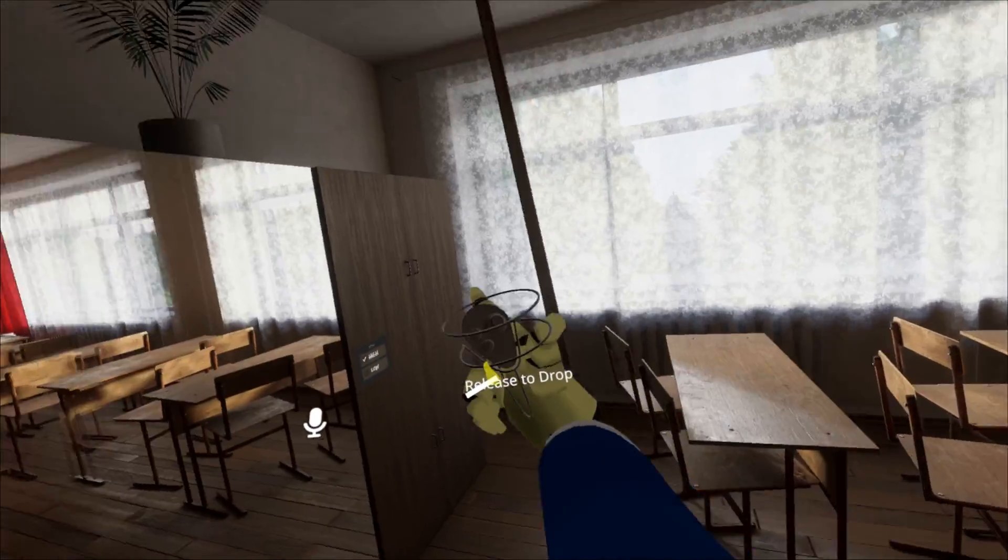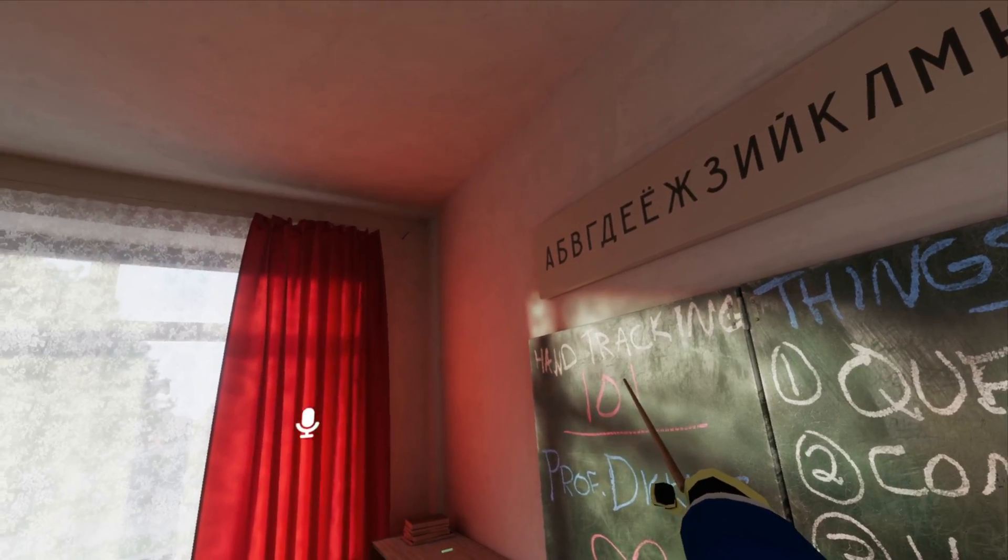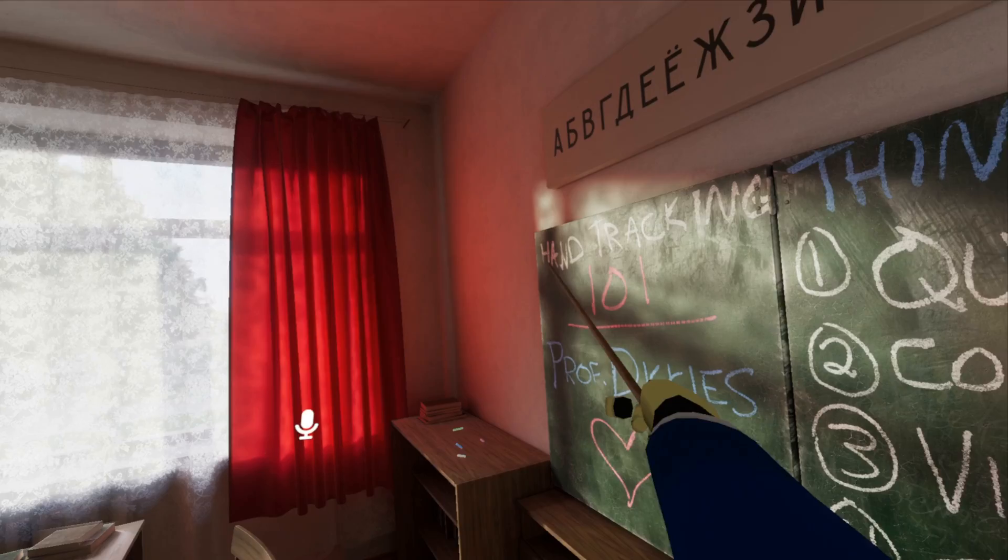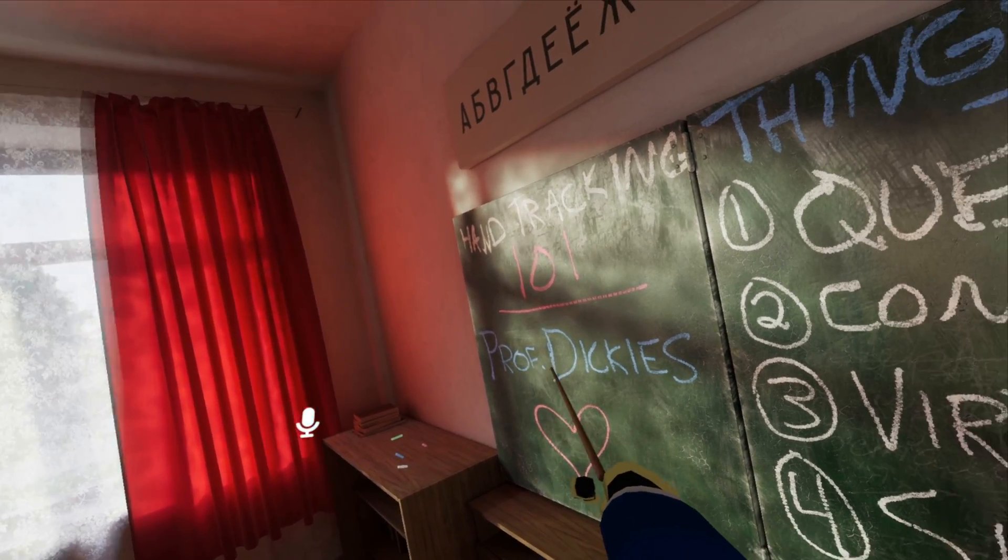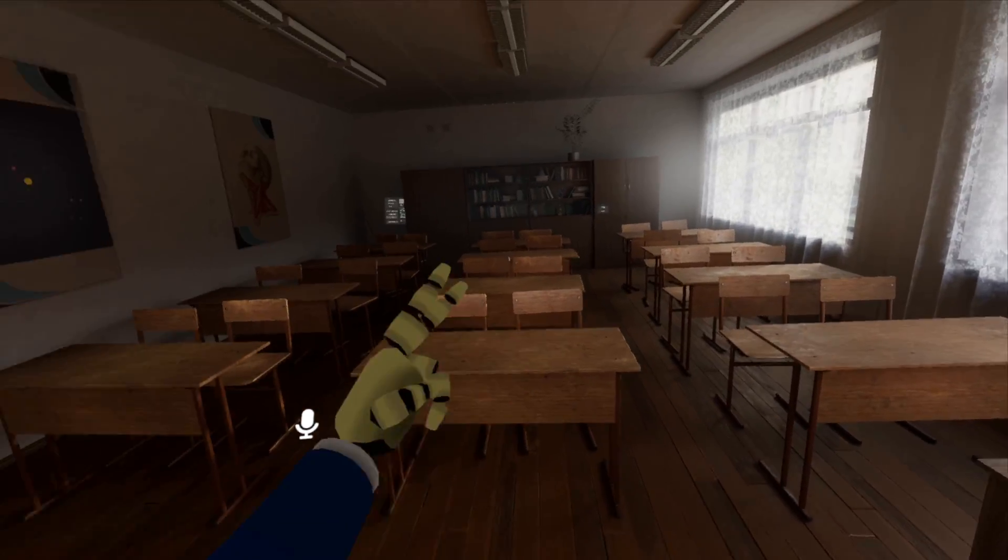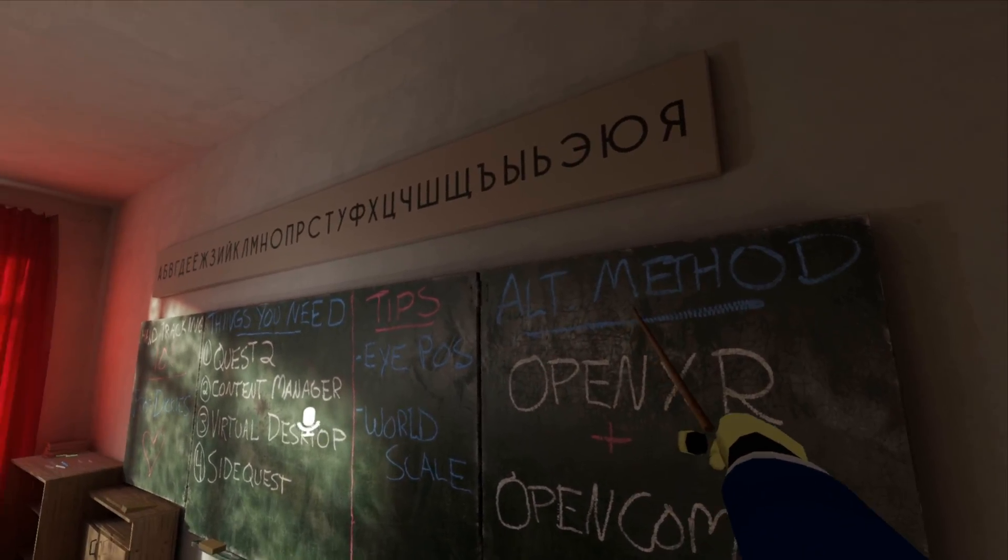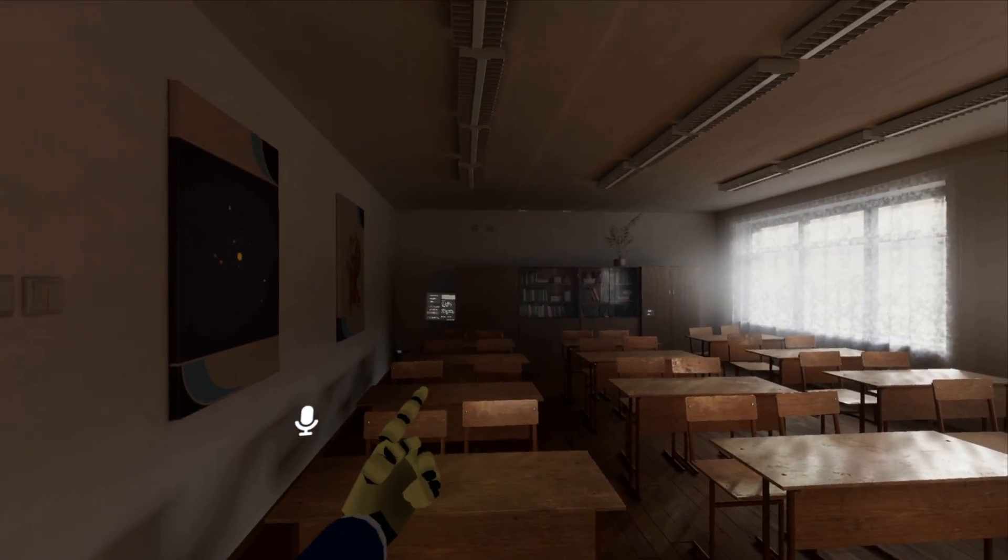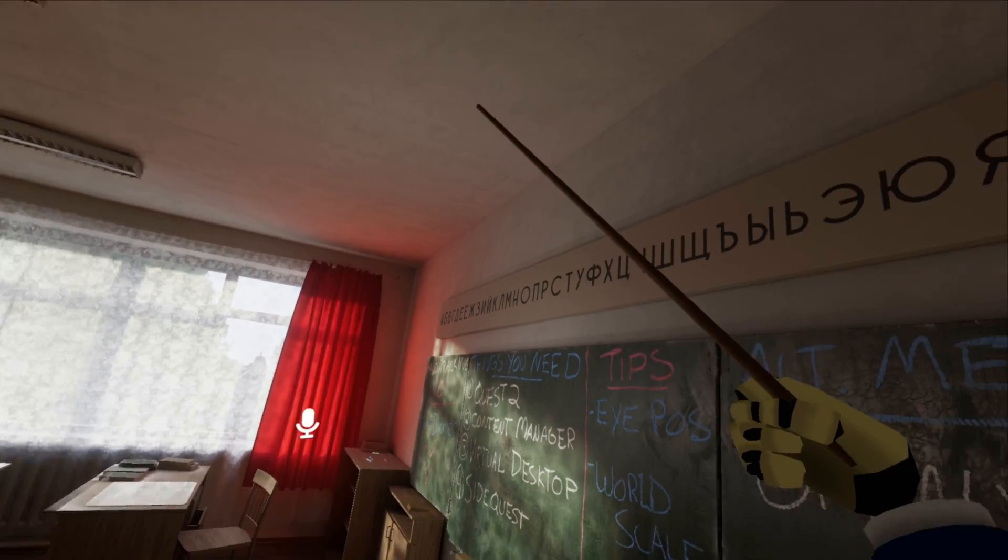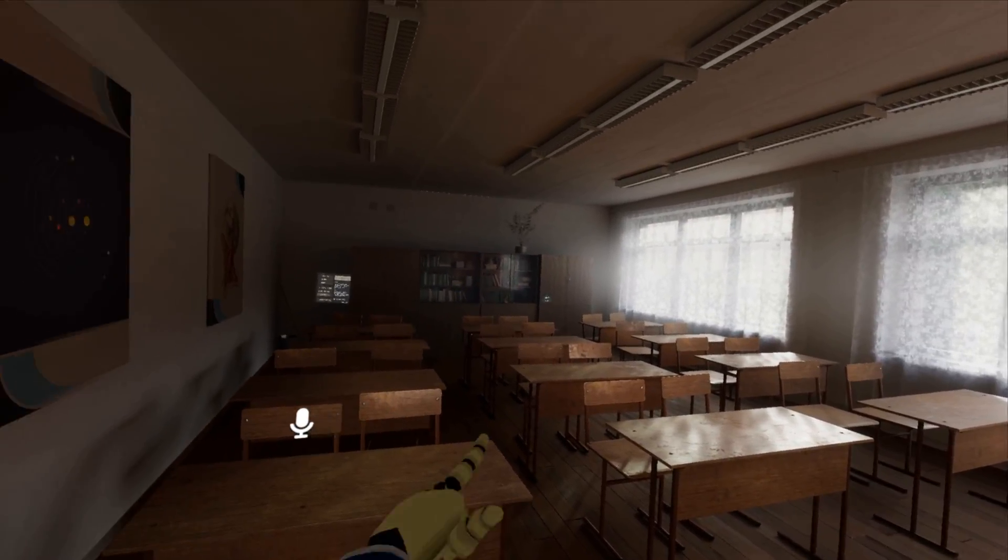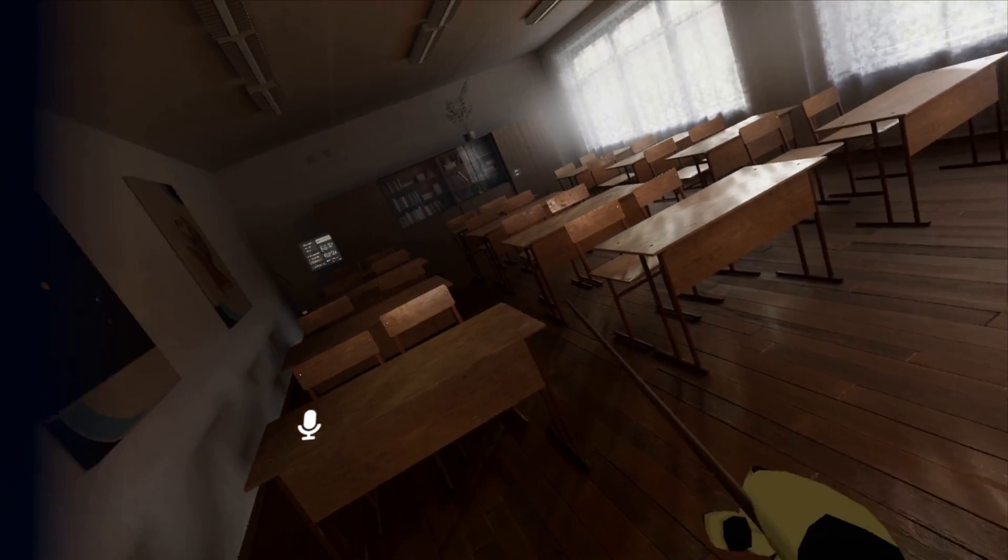Here we go. We're here in Hand Tracking 101, and I am Professor Dickies. Let's start over here with the alternate method. I can't get this to work for myself, but that's why I'm teaching it, because those who can't do, teach.